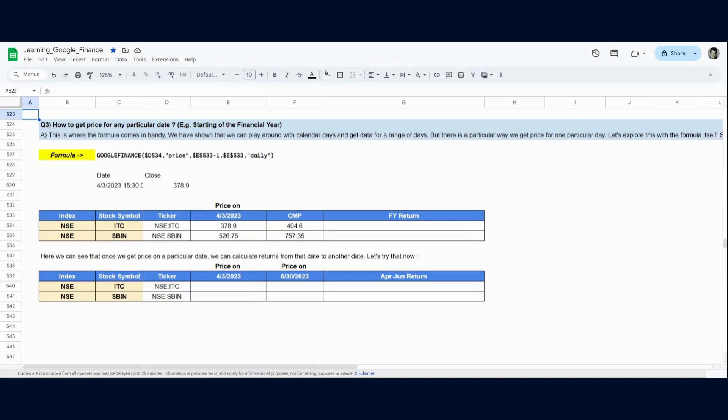Now we move to a question that is very common and it actually took me a lot of time to understand how to get this particular information out of the Google Finance function. Many times we are focused on how to get a price for a particular date.